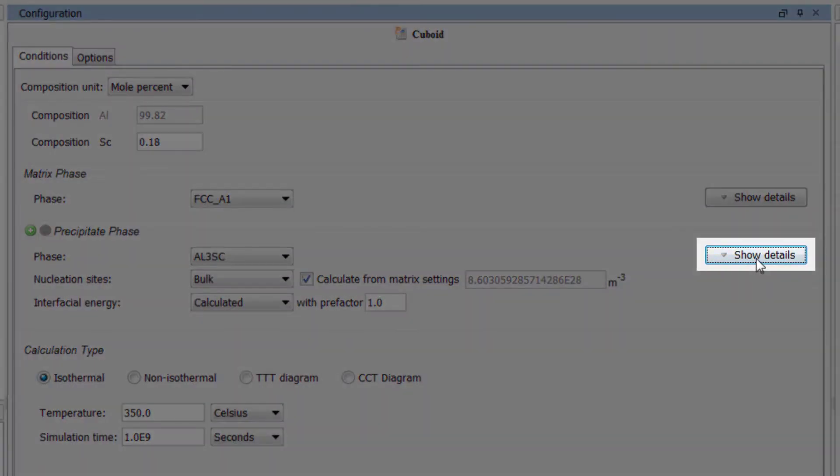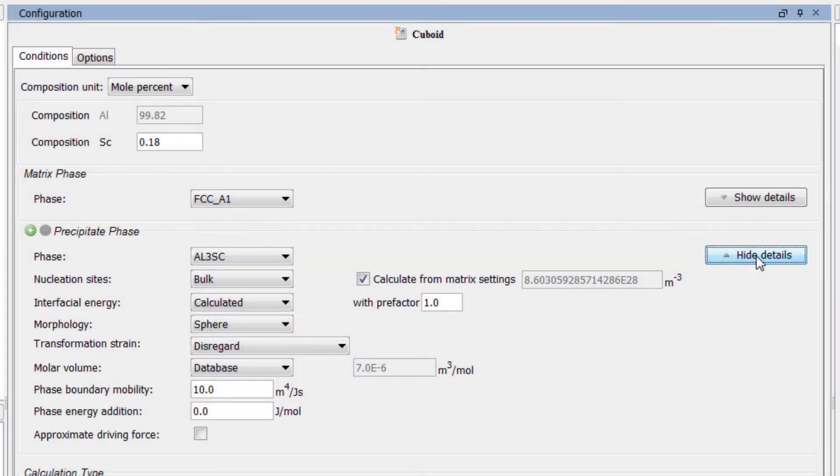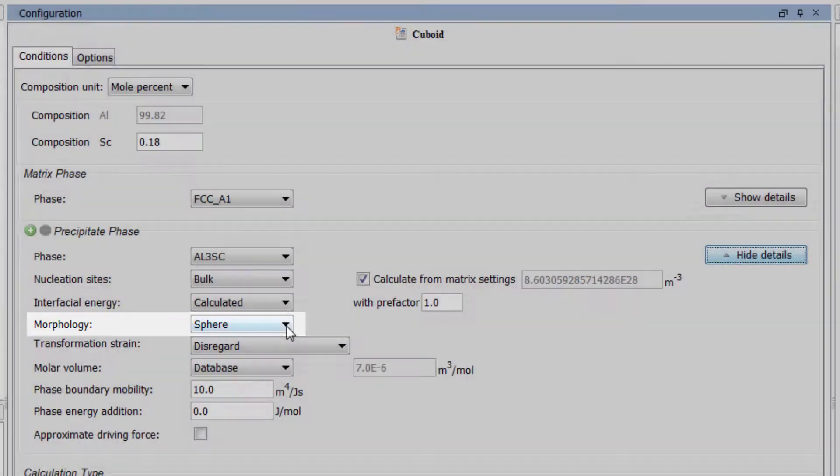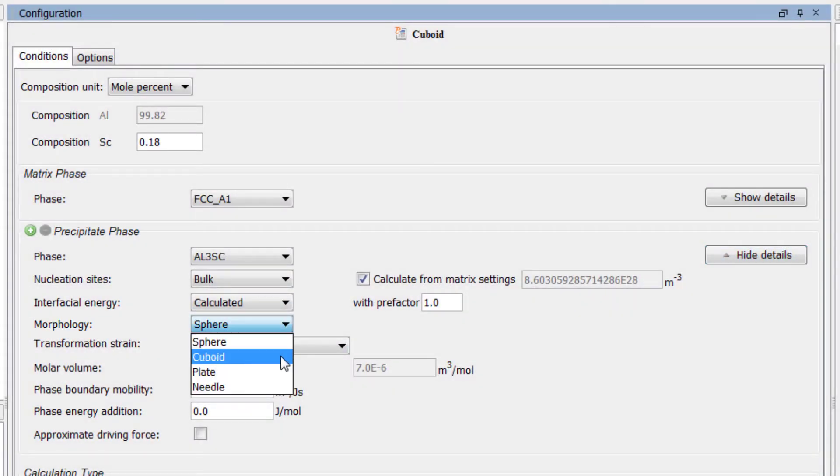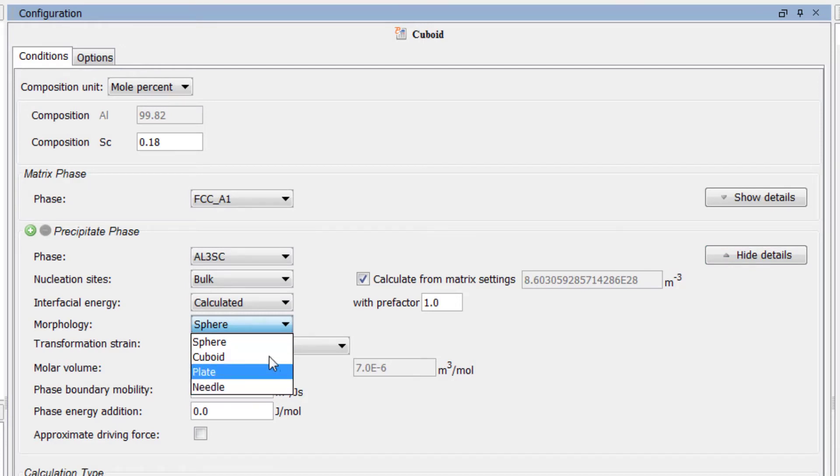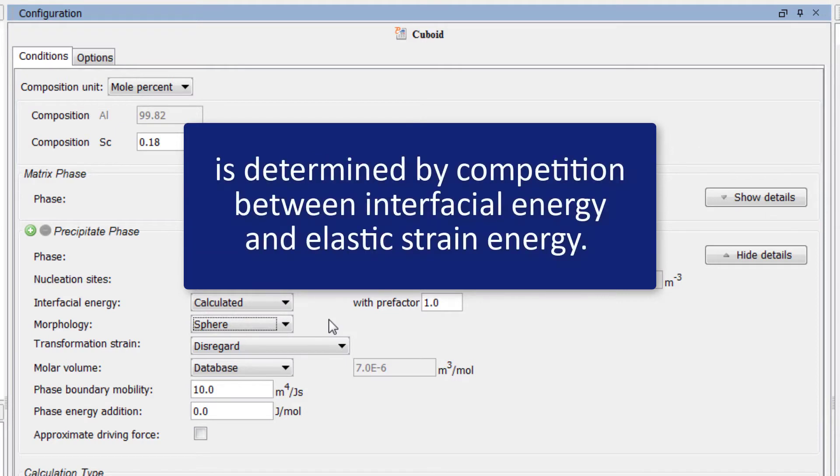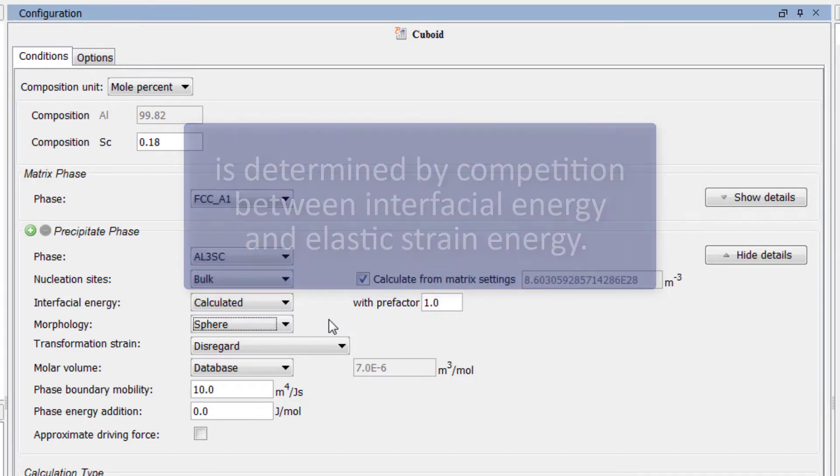A major new feature in the 2017b version of the Precipitation module allows users to set the morphology of the non-spherical particles to cuboid, plate or needle. The evolution of the shape when the particle grows is determined by competition between interfacial energy and elastic strain energy.